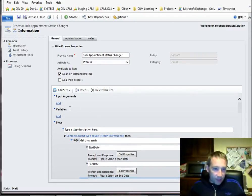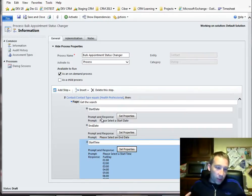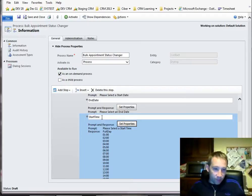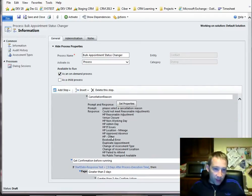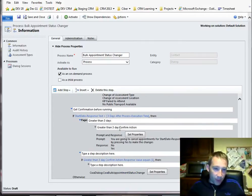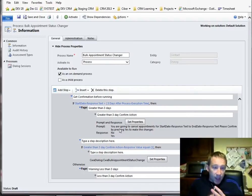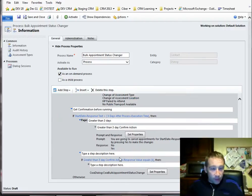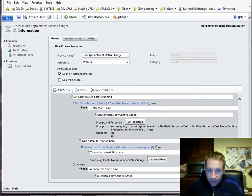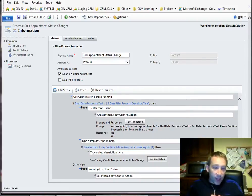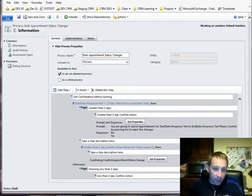Dialogues are a bit painful because you can't use an option set you've already created inside CRM on a field — you have to recreate them. In a dialogue, you have pages, and within a page you get a prompt and response: you prompt with some text and collect the response. So I'm collecting a date, another date, an option set for start time, an option set for end time, and a cancellation reason. I copied the option set values to match the CRM field, but this means they're out of sync — if I add a new value to the CRM field, I have to remember to add it in the dialogue too.